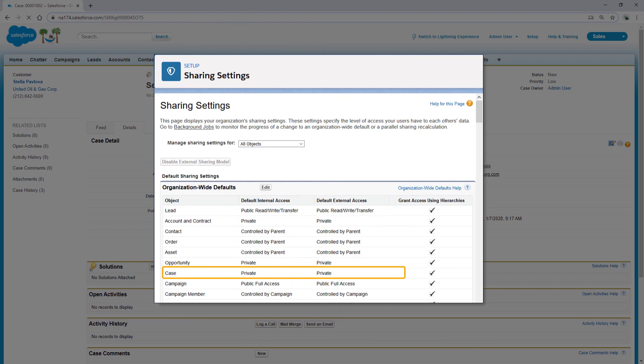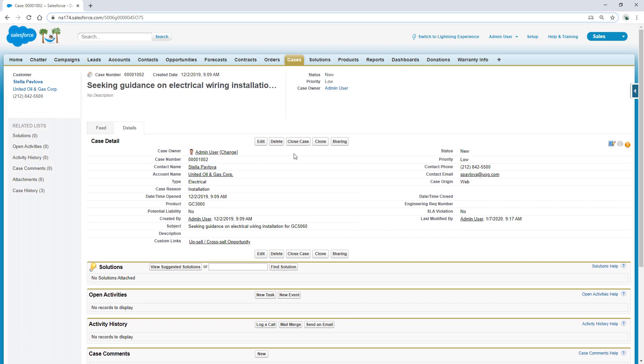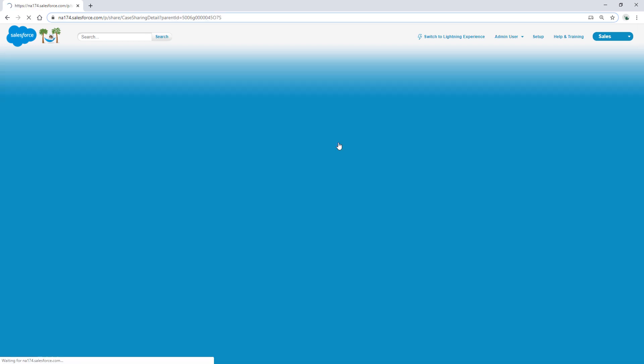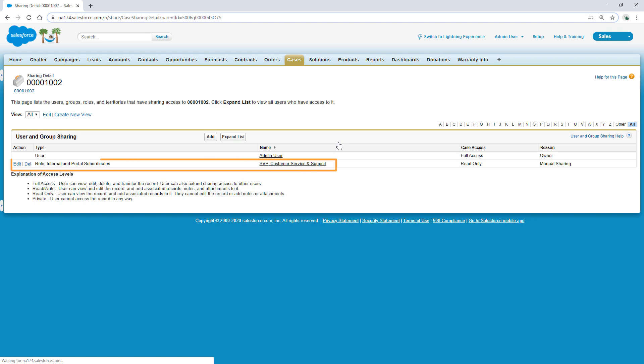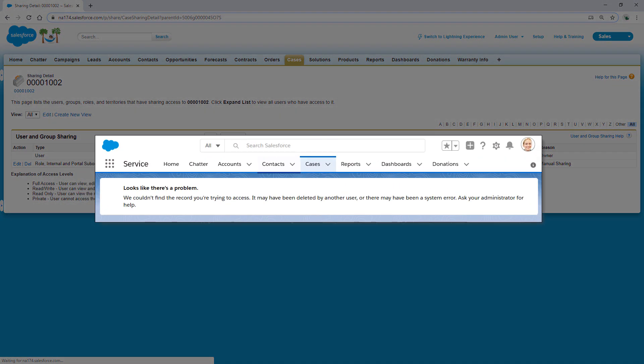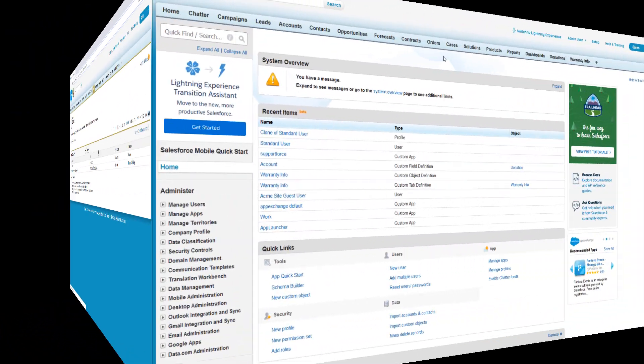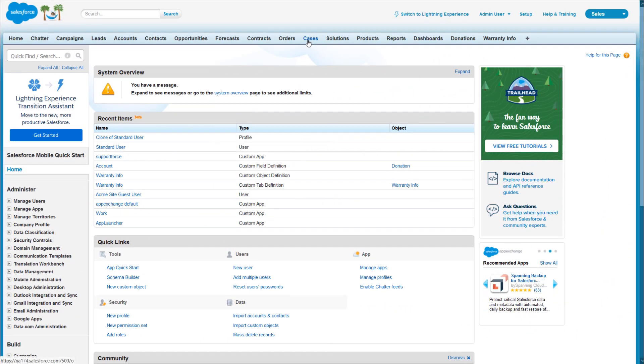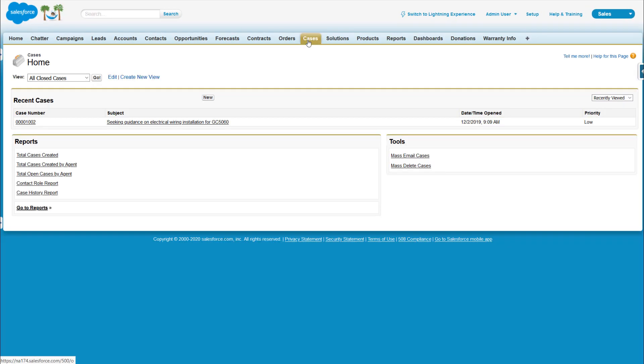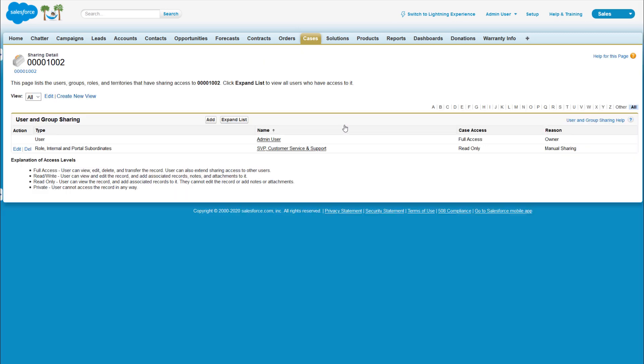but read access is provided on a need-to-know basis, and a given case has been shared with support via a manual sharing rule, but an end user is still unable to see the case. Logged in as a system administrator in Classic, navigate to the Case Detail page, and click Sharing.